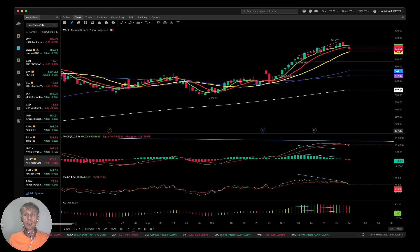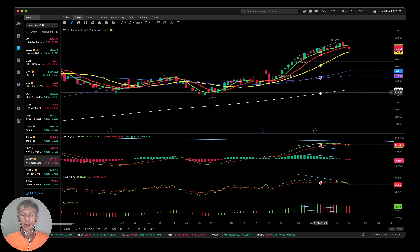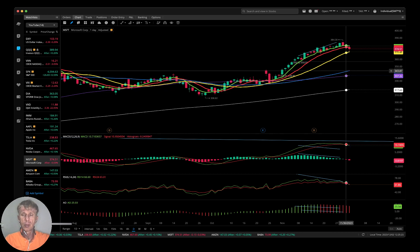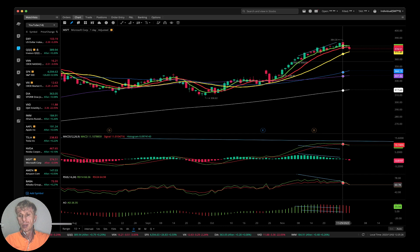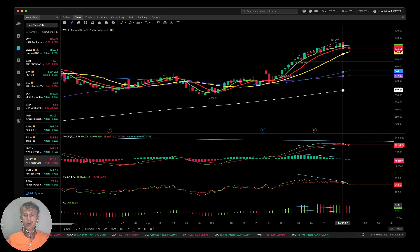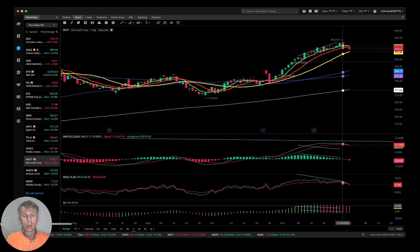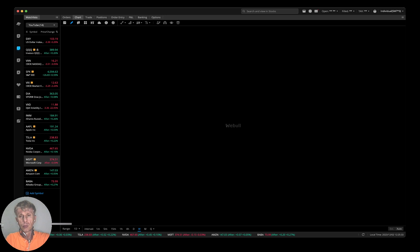Microsoft daily — the last bar moved below MA5 and MA10, still above MA20 — still kind of positive. But MACD, RSI, and all indicators did a bearish reversal already. Now let's move to the weekly.